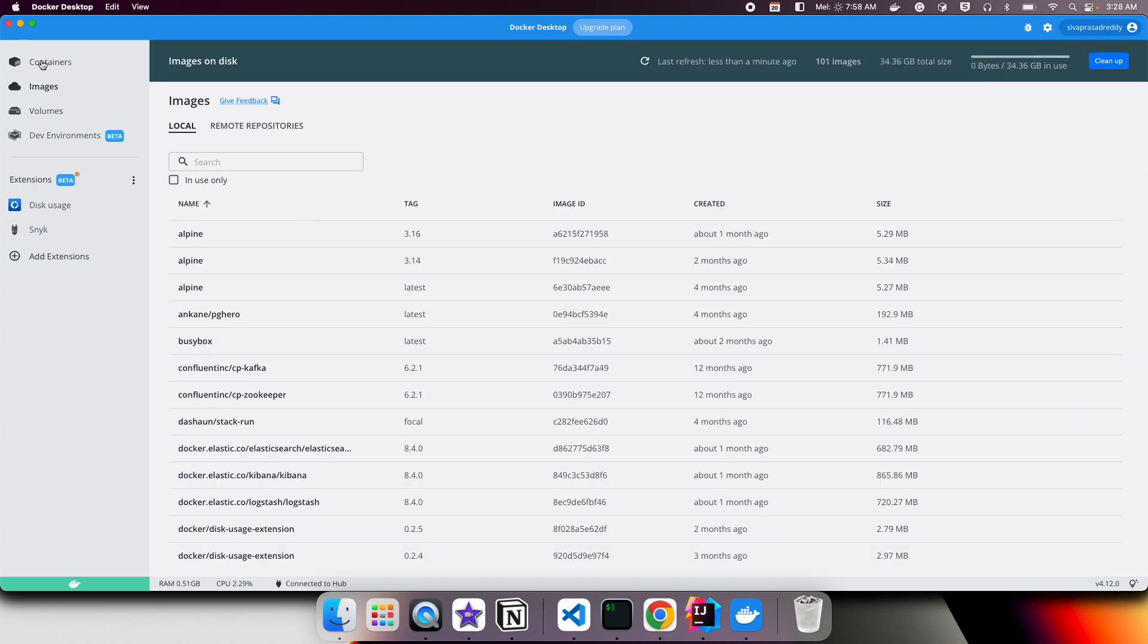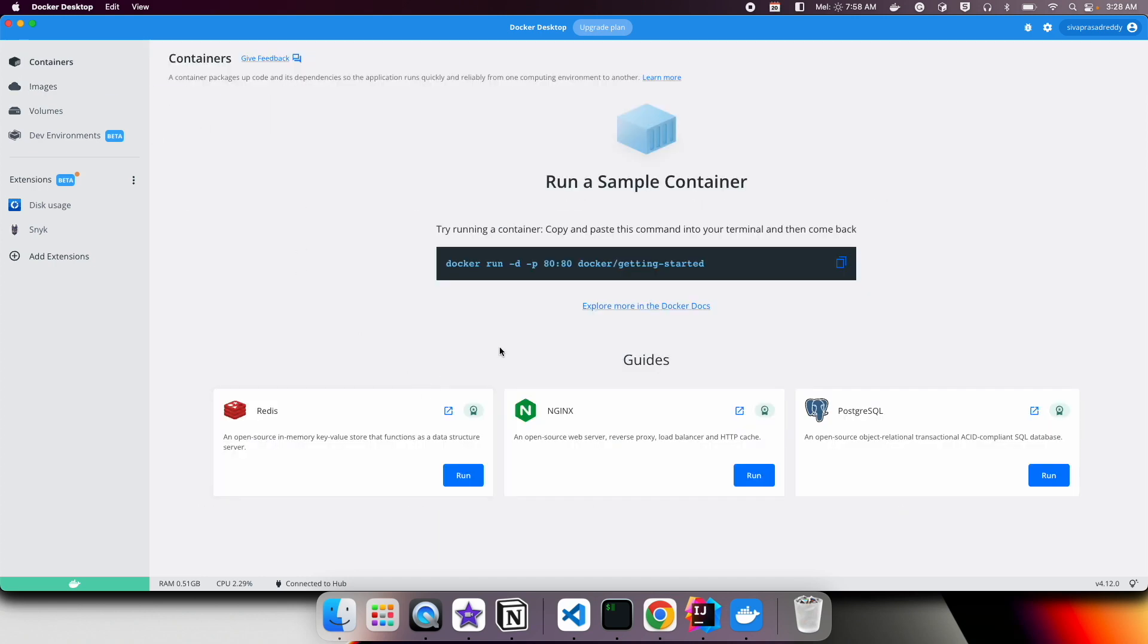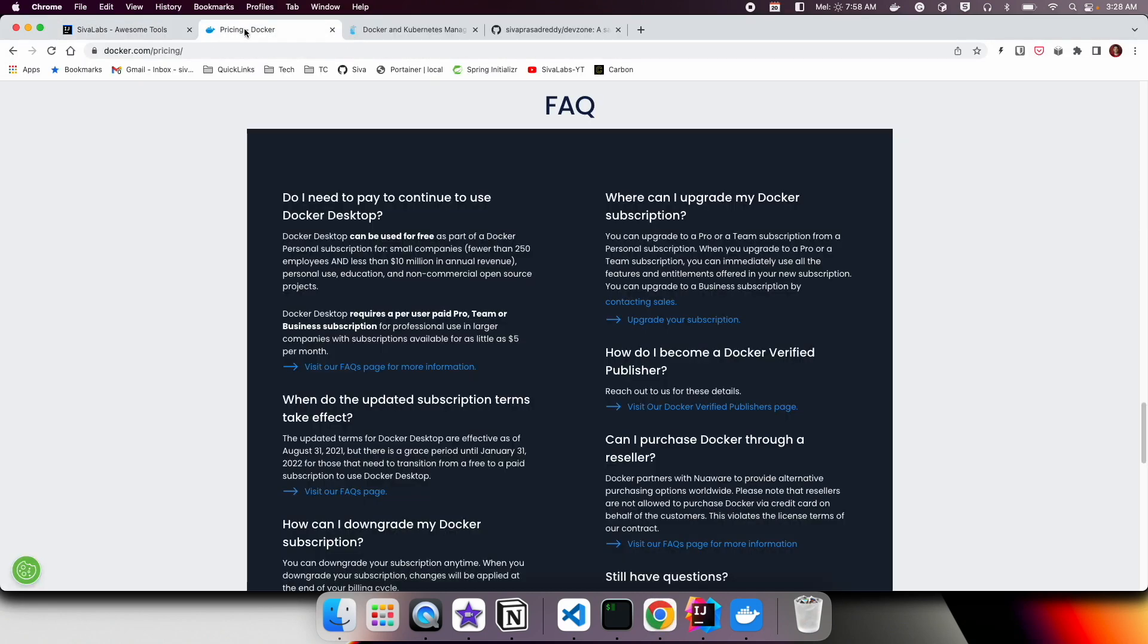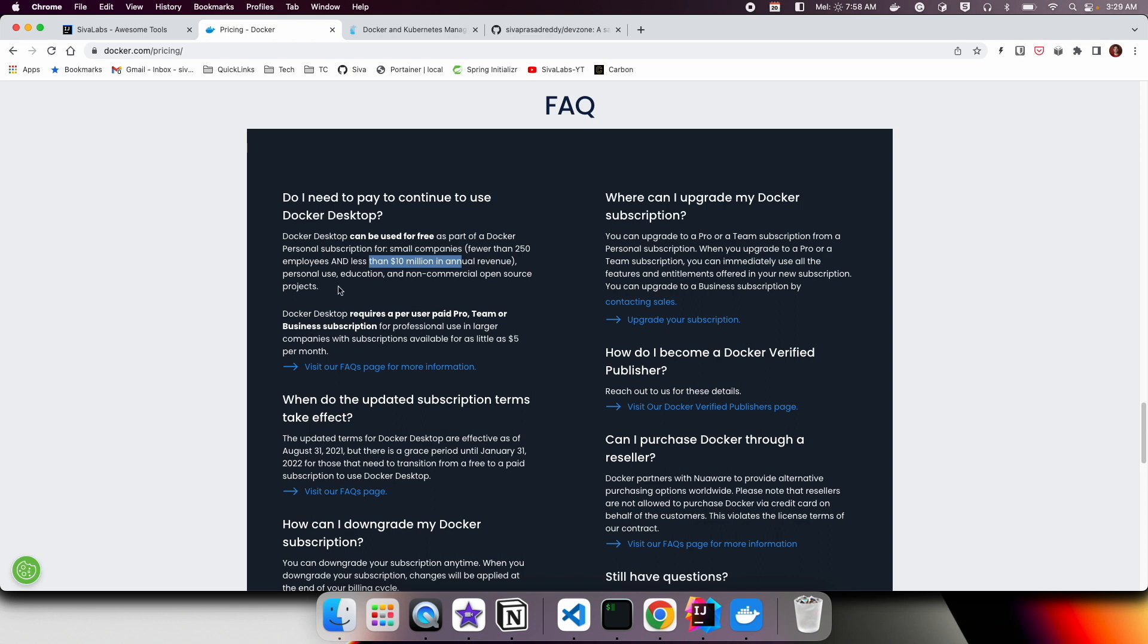If there are any containers running, you can see the logs and you can stop, start, and manage the containers. However, in recent times Docker created a license for using Docker Desktop. According to it, it is free for small companies which have fewer than 250 employees and less than 10 million in annual revenue.